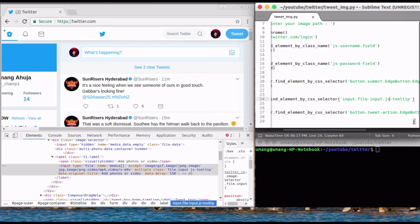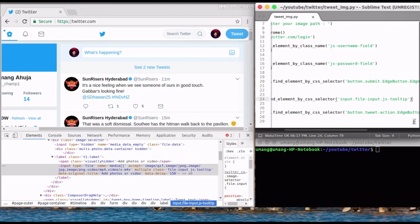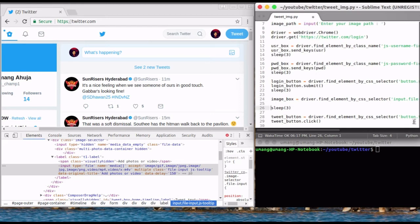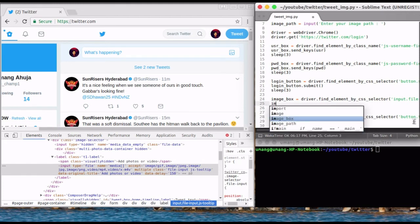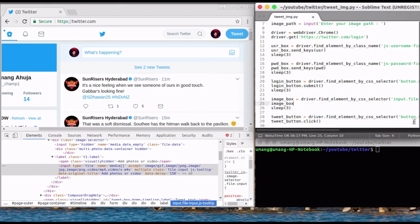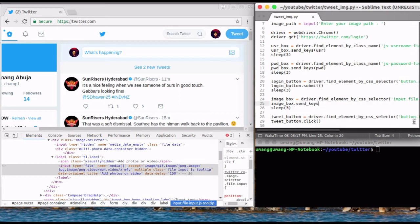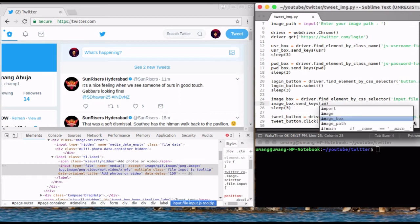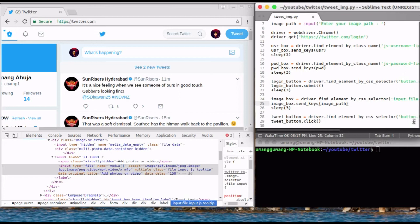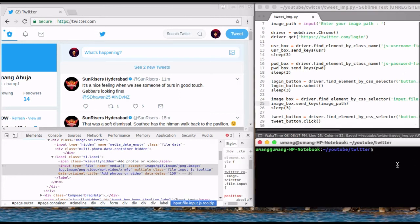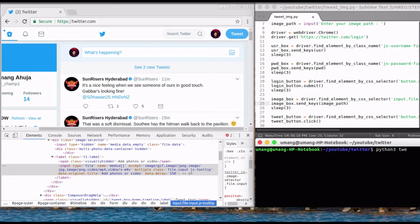Then send image path to it using image box dot send keys function. And in the arguments pass the image path. And now we are done with our coding part. So you see, with just two minor changes in our previous code we can tweet an image using Python. Now let's see how this script works.